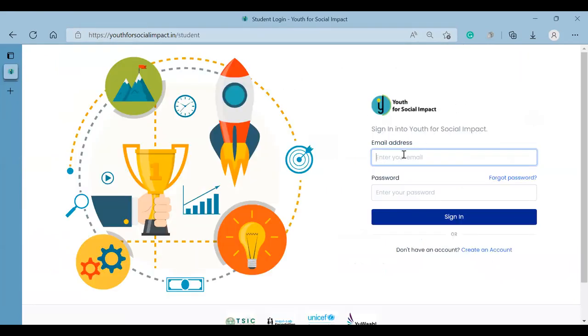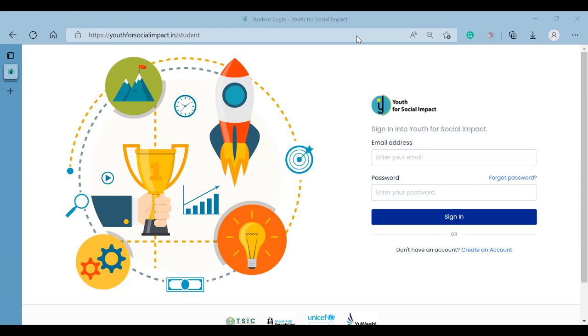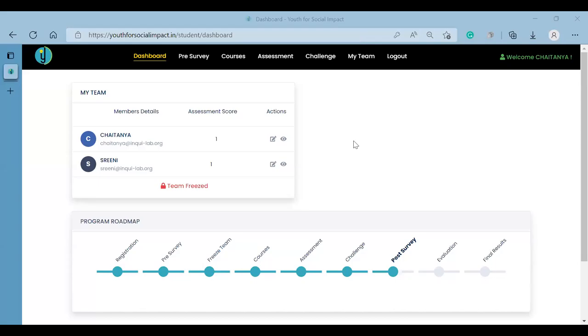Enter your email ID and password to login. Once the team has completed all the assessments,